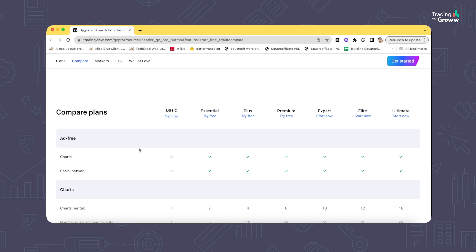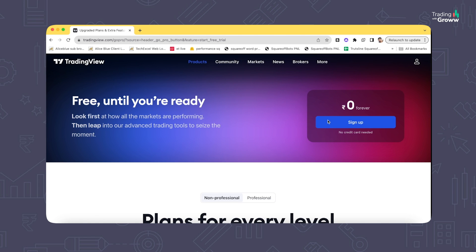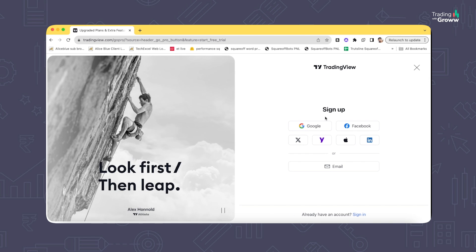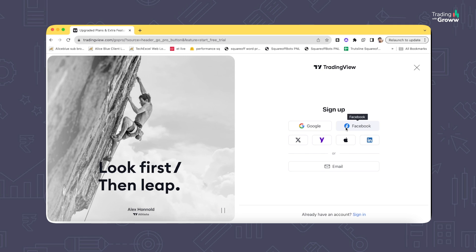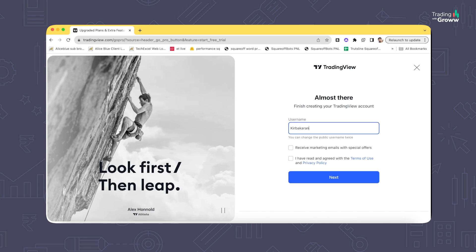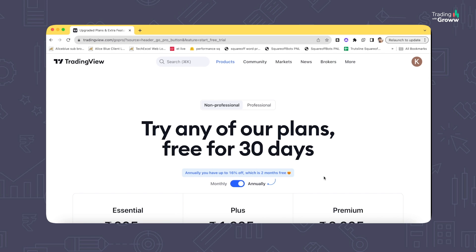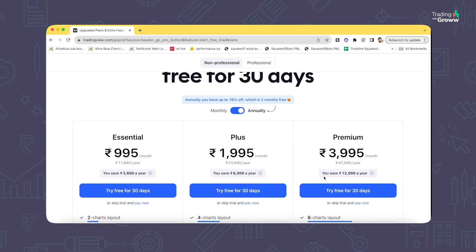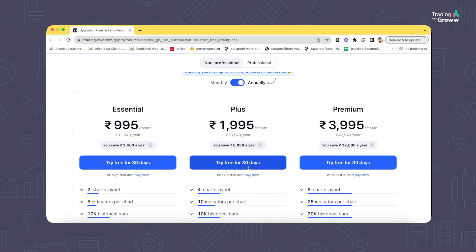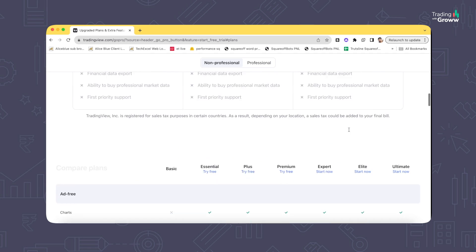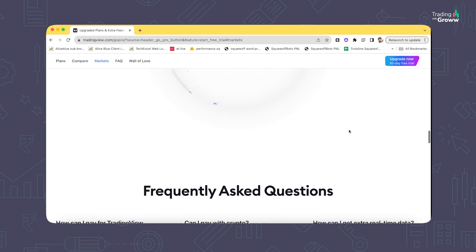Let's see what features are available with the basic plan and how you can use them to make better trading decisions. Click on Sign Up and you can create an account using Google, Facebook, Twitter, or any social media account. After signing up, you can either take a 30-day free trial of any paid plan or opt for the basic plan that doesn't charge anything.